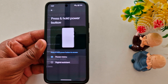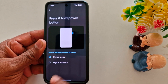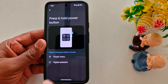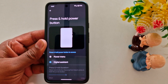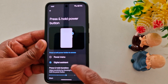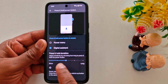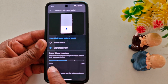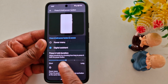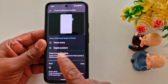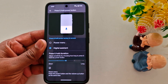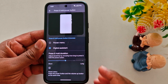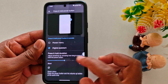Tap on it. Now you can see two options: Power Menu and Digital Assistant. Here you can also set the sensitivity from short to long. We'll set it to Digital Assistant on my Android 15.